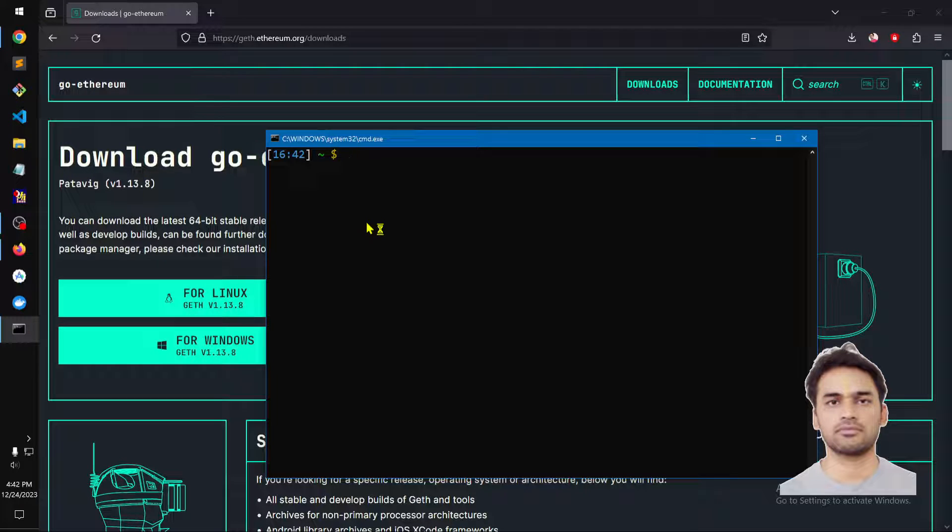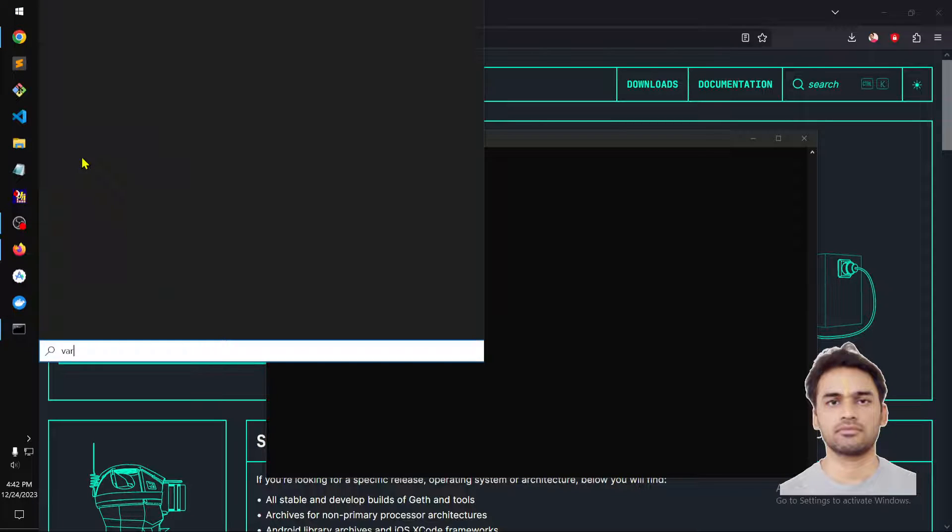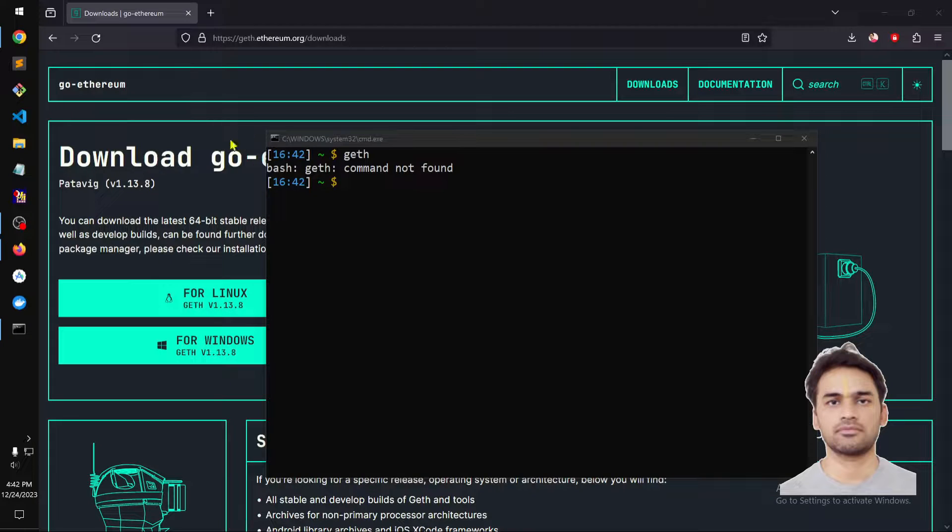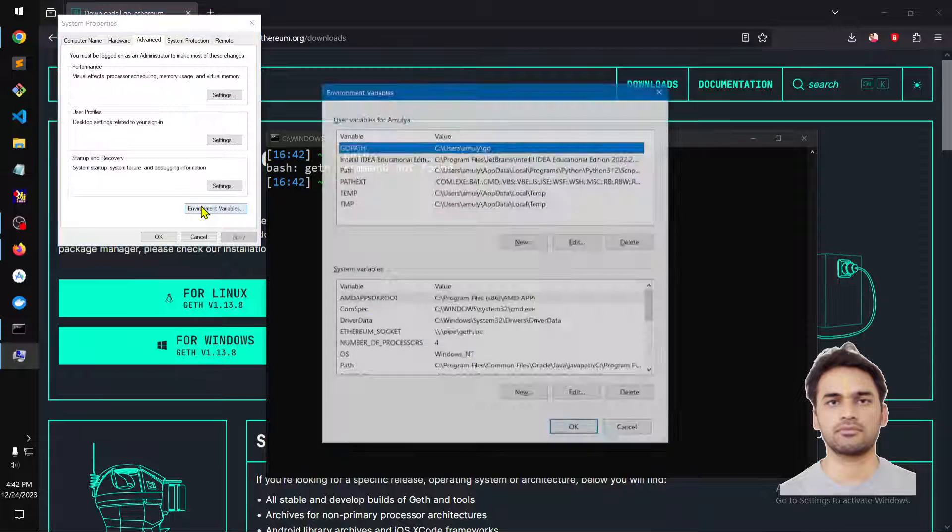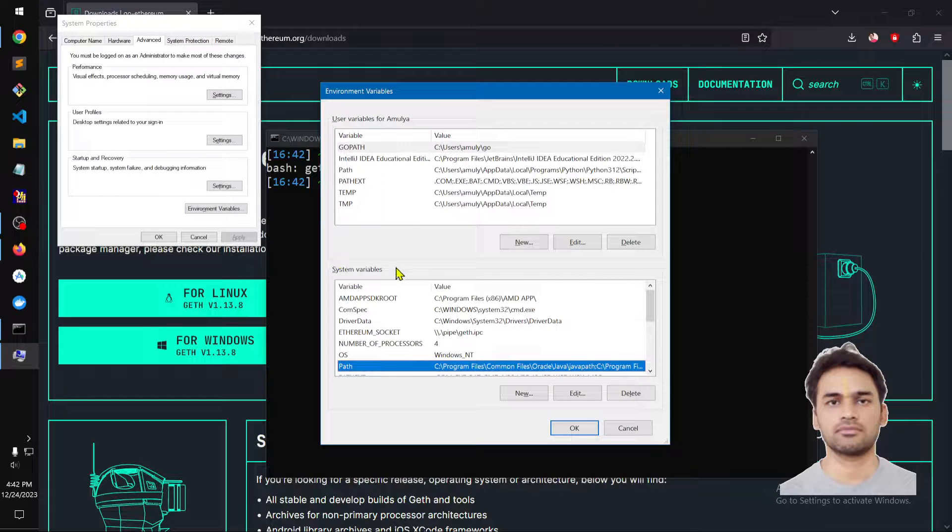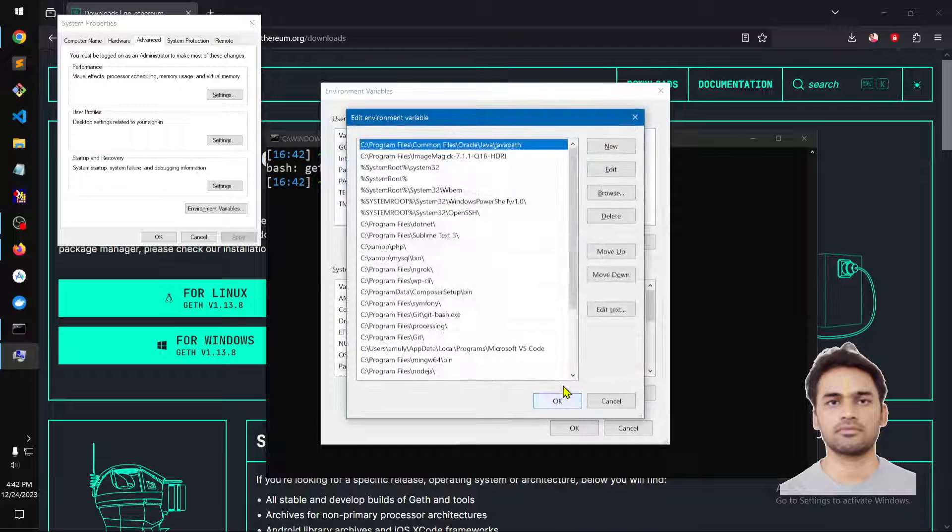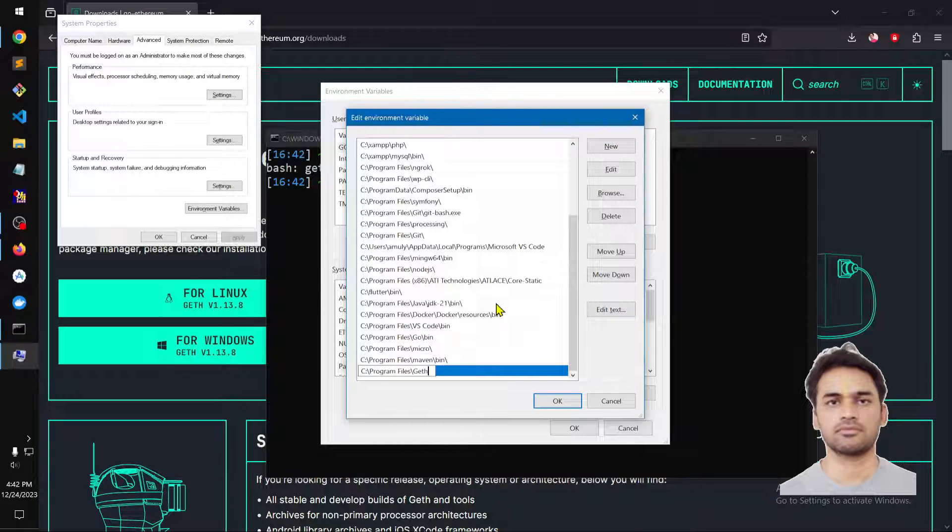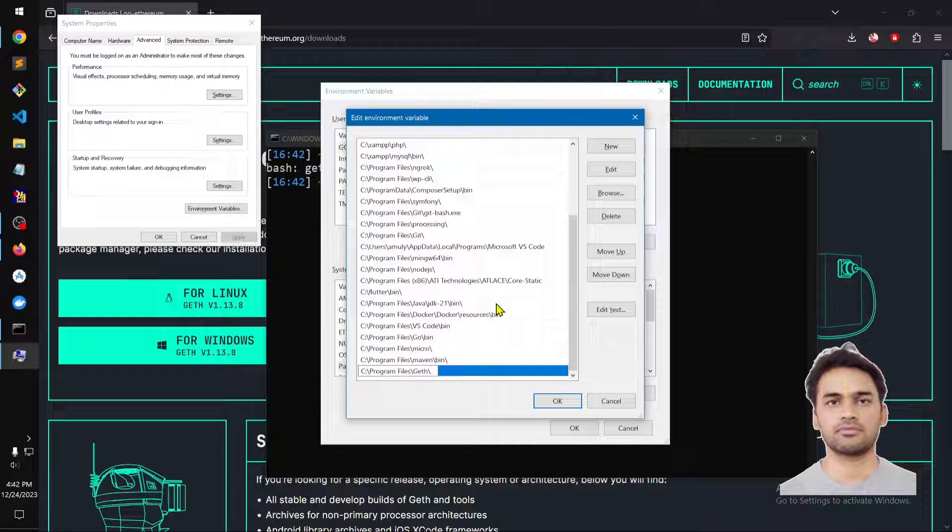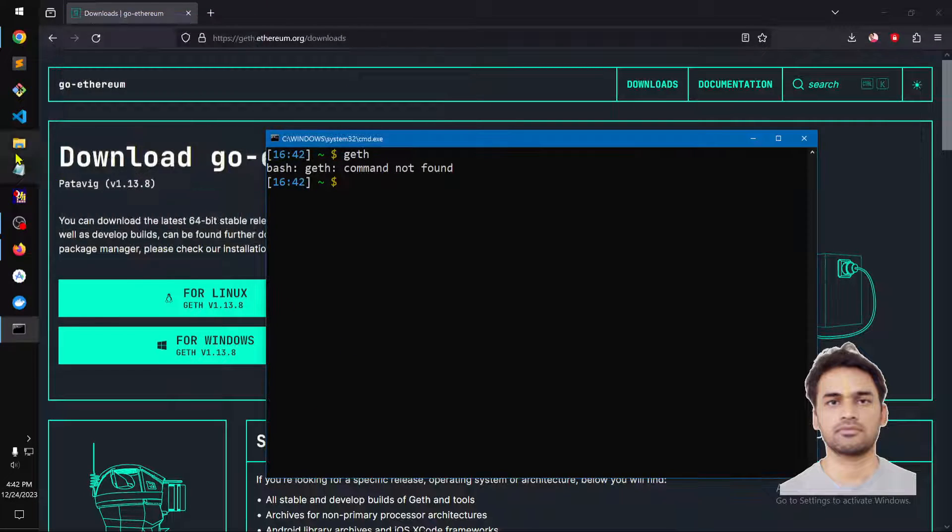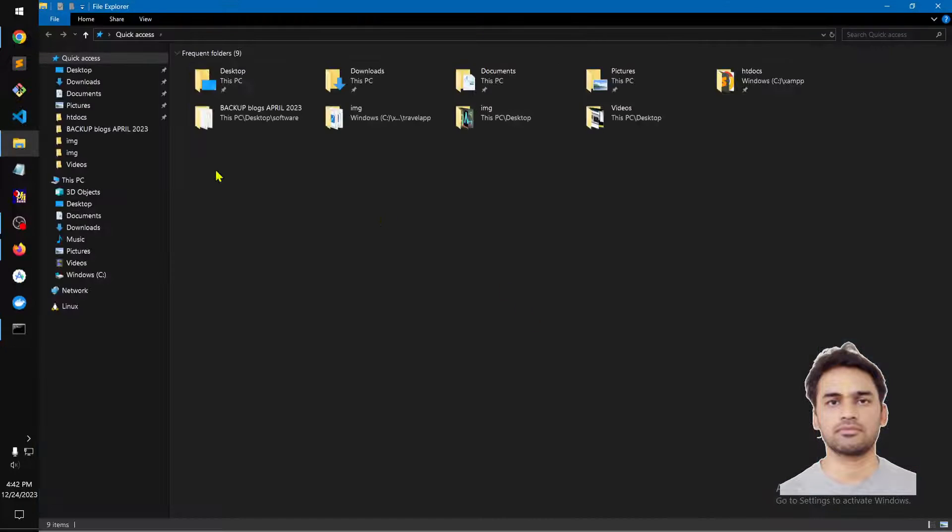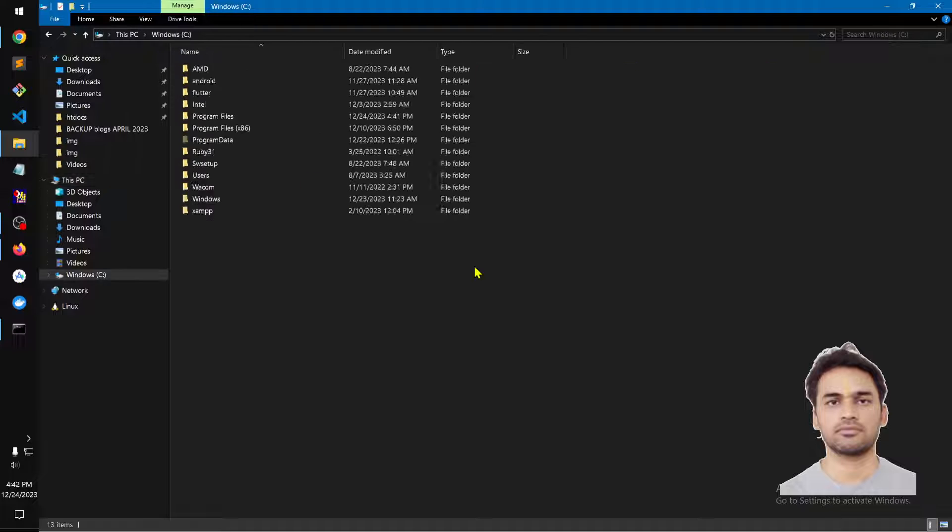It is not recognized, so we need to go ahead and edit the system environment variables. Go to environment variables, then go to system variables, select path, and say edit. Add a new entry and simply put the path with a slash.